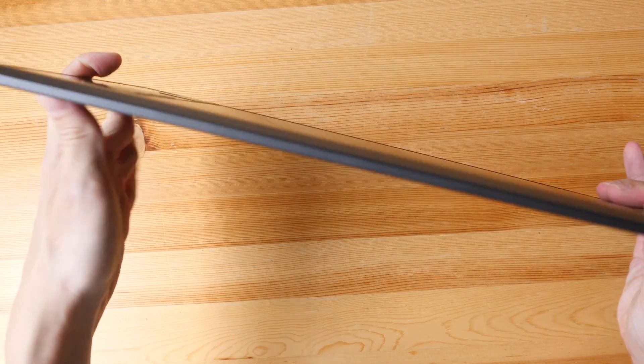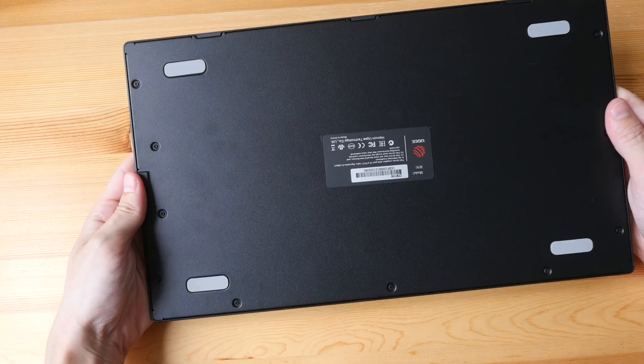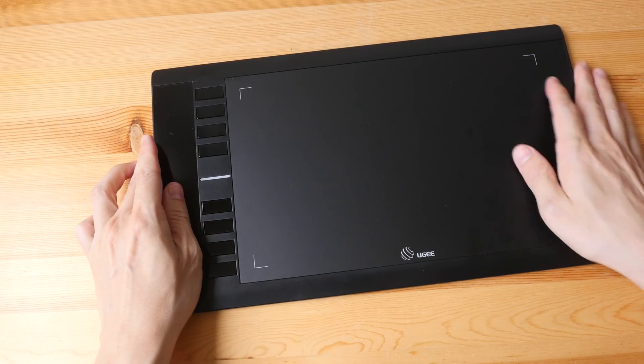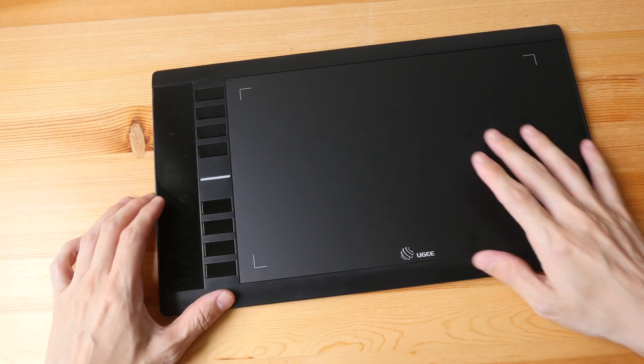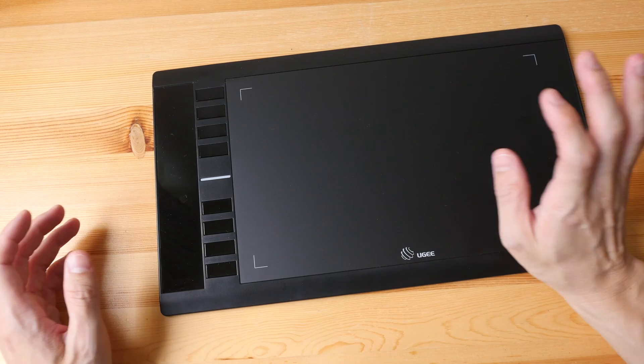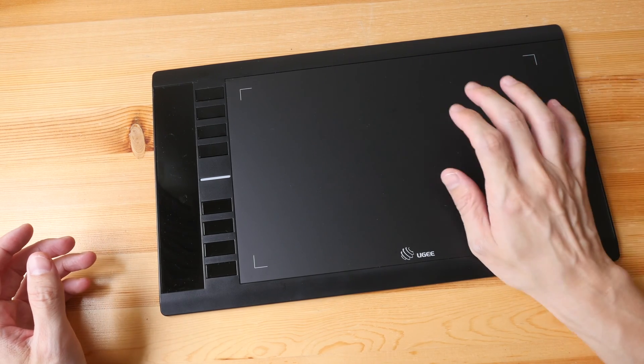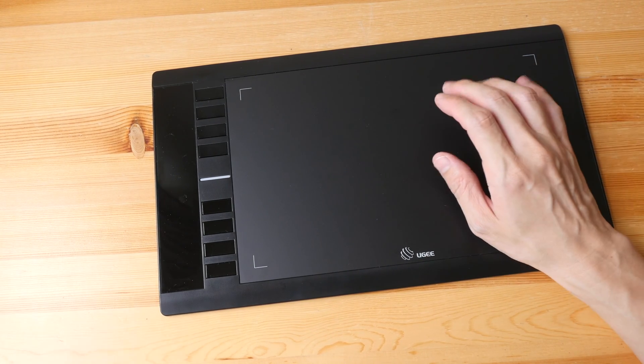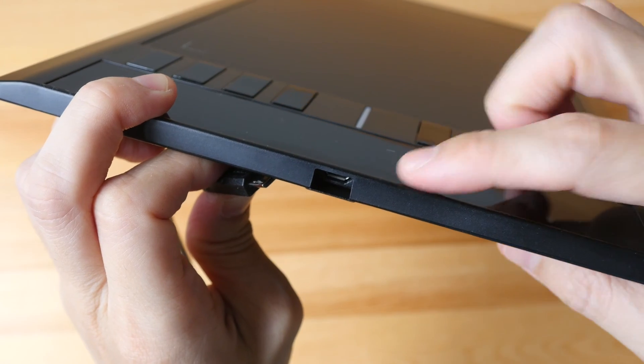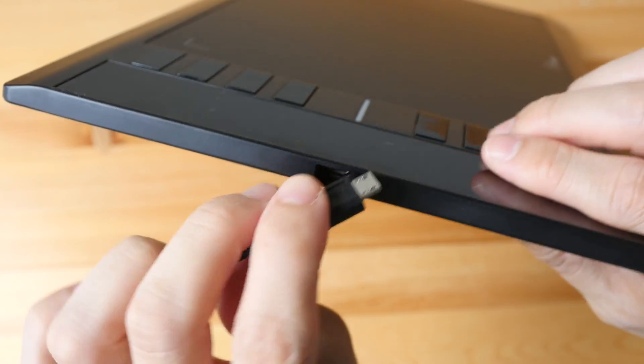So this tablet is quite thin and this is the back. The top here and the bottom here are tapered so it's nice when you have to rest your palm here while you're drawing. The port is on the side where the buttons are.